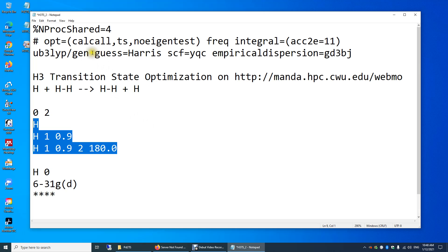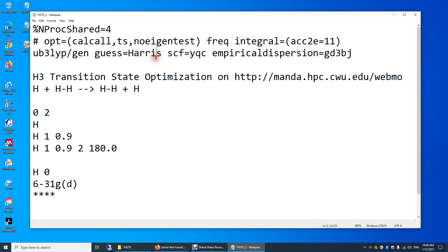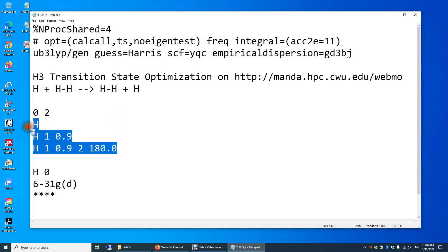Just like you need to provide a guess of the molecular orbitals — you tell Gaussian to use the Harris algorithm to make the initial guess — similarly, you need to provide some initial guess of the structure or the positions of all atoms.